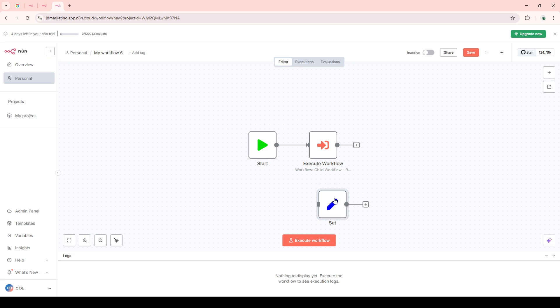Now, to call another workflow, we need to prepare the child workflow—the one that you will be calling from your main or parent workflow.